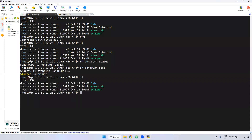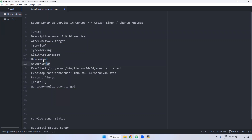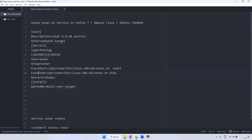Very importantly, our SonarQube is running as the sonar user, so we have to mention User and Group as 'sonar'. For ExecStart and ExecStop, similar to Nexus, the path is /opt/sonar/bin/linux-x86-64/sonar.sh with 'start' and 'stop' arguments respectively. Restart is set to 'always'. Same process as what we did for Nexus.